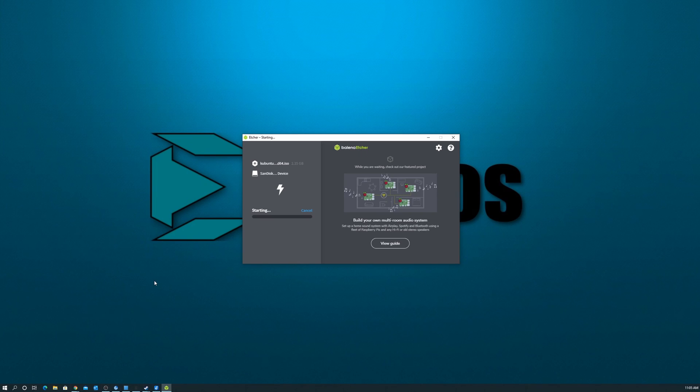Now, depending on what operating system you're on, it may or may not ask you for your credentials. If it does, go ahead and put those in and then just let Etcher do its thing.